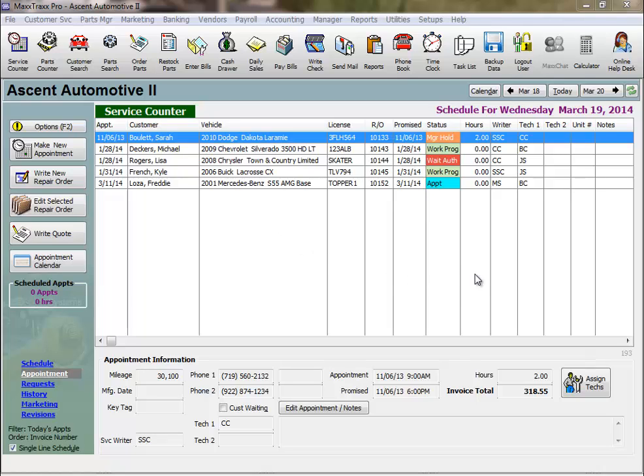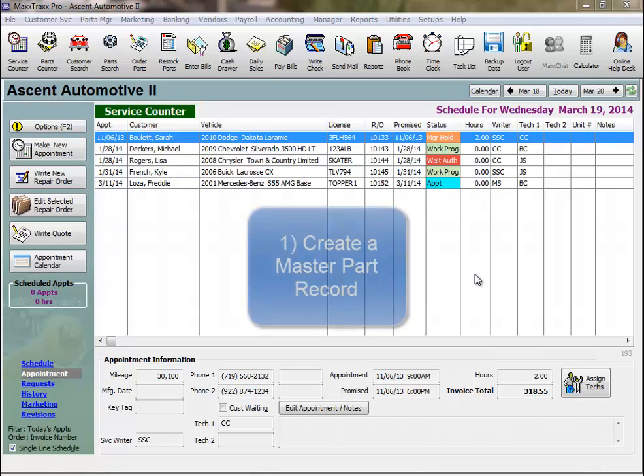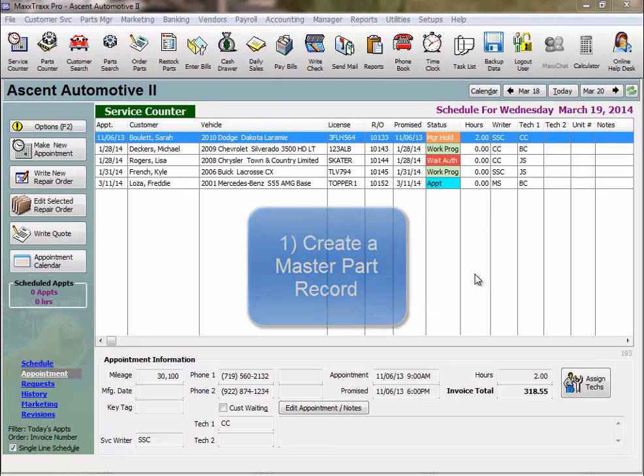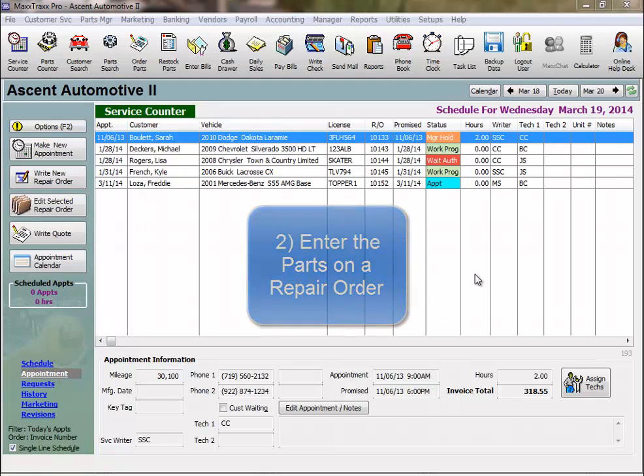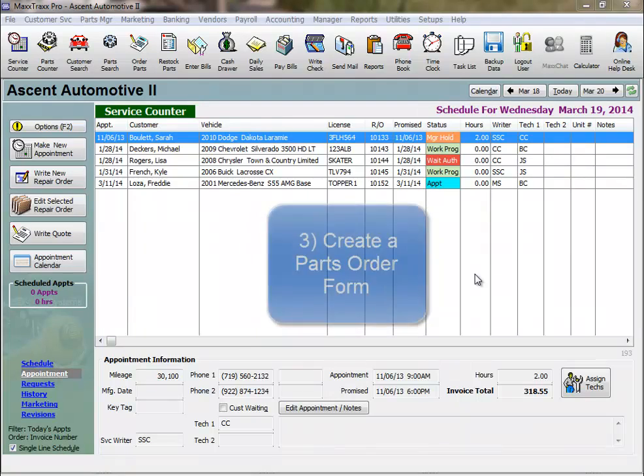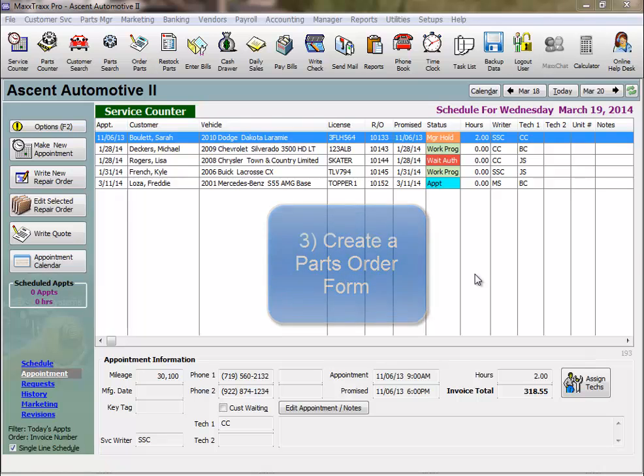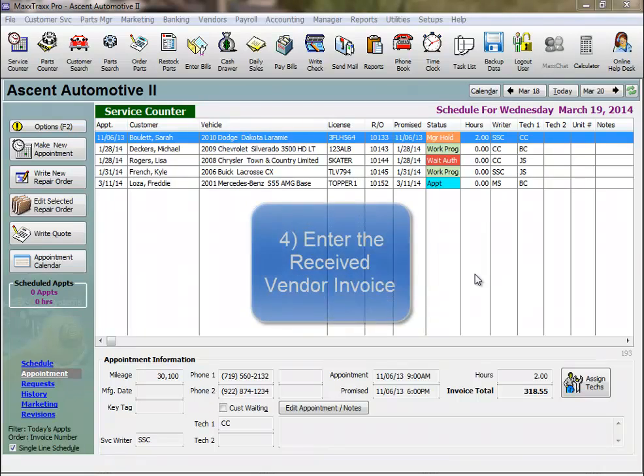Let's review the four steps involved in receiving parts. Create a master part record. Enter the parts on a repair order. Create a parts order form. And enter the received vendor invoice.